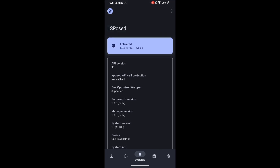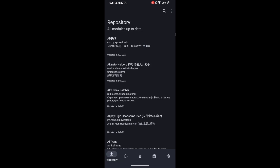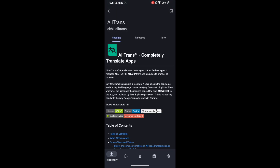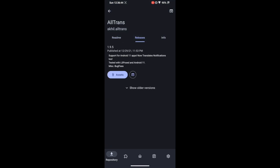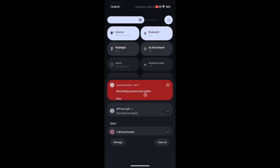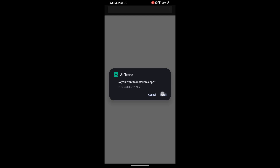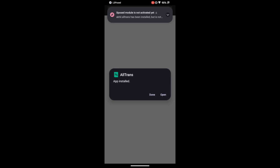Now you can install the desired module of your choice. There are two ways. First, you can go to the Download section within LSposed and get all available modules from there. For example, let's install the AllTrans module — go through the readme page linked with GitHub, go to the release section, download the APK from the assets section. Unlike Magisk where you get zip modules, in LSposed you get modules mostly in APK format.